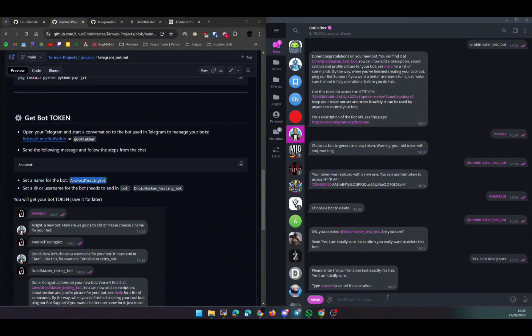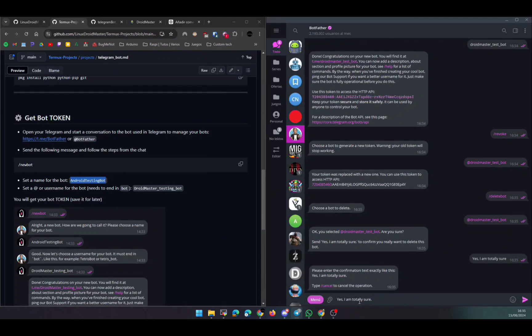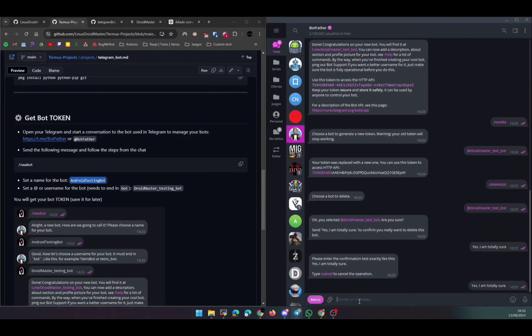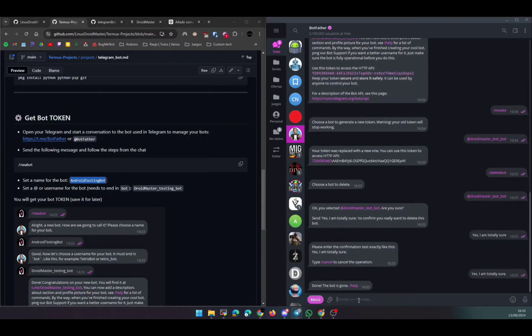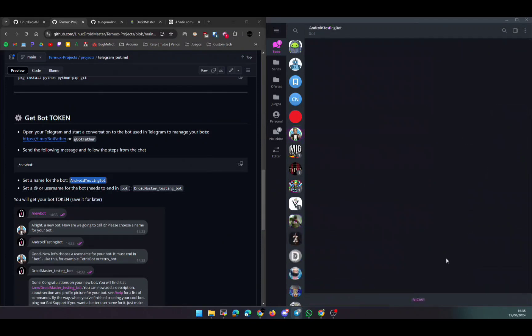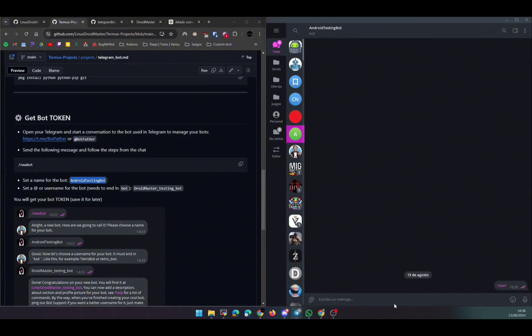And I don't recommend you sharing the token online, so just have your token, and if you think you shared it in a wrong place, delete the bot or revoke the token so you get a new one. After you create the bot, you can talk to him with the username, but it is not going to answer because we don't have the bot running.